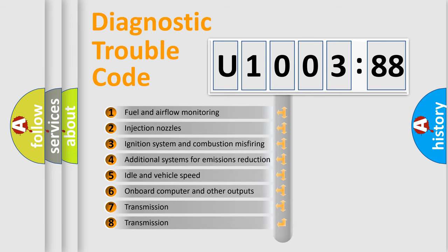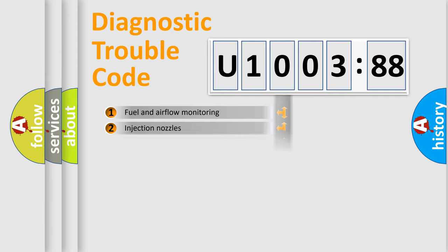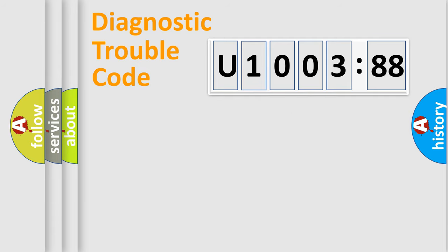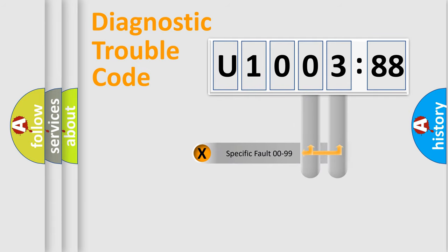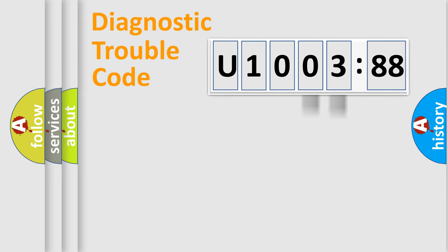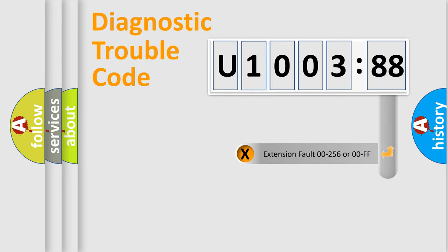The third character specifies a subset of errors. The distribution shown is valid only for the standardized DTC code. Only the last two characters define the specific fault of the group. The add-on to the error code serves to specify the status in more detail.